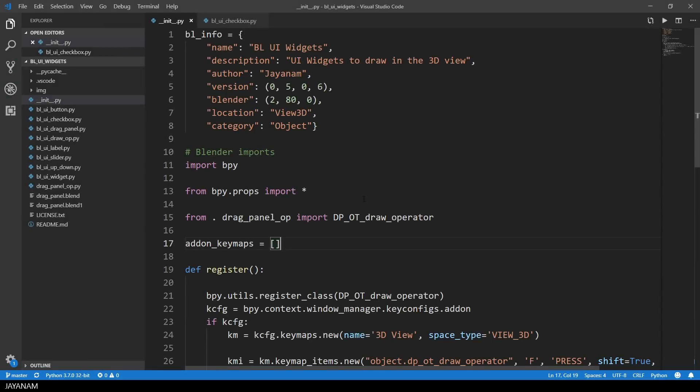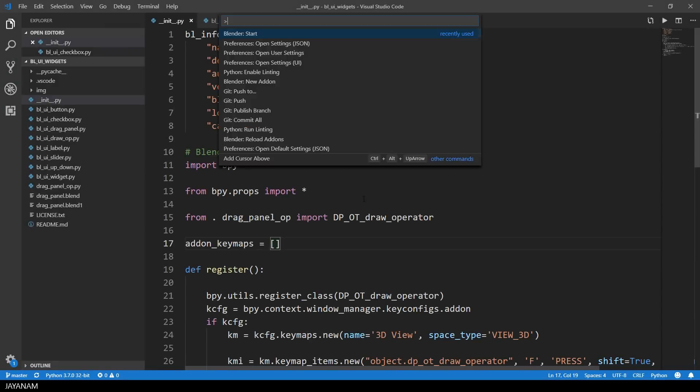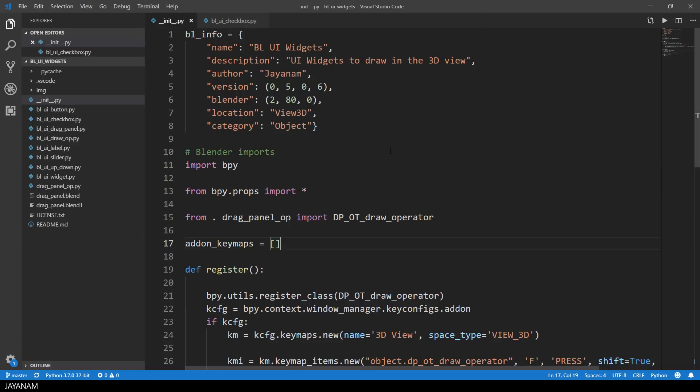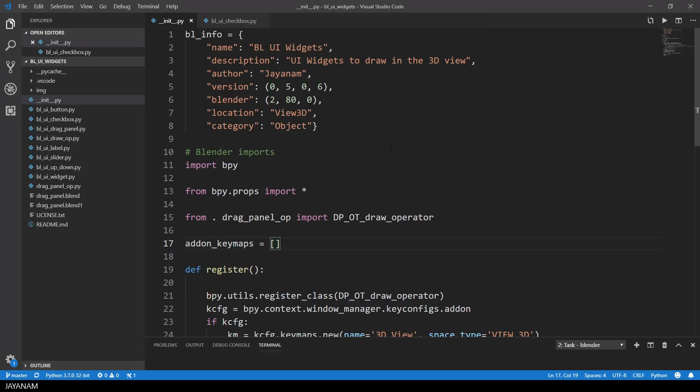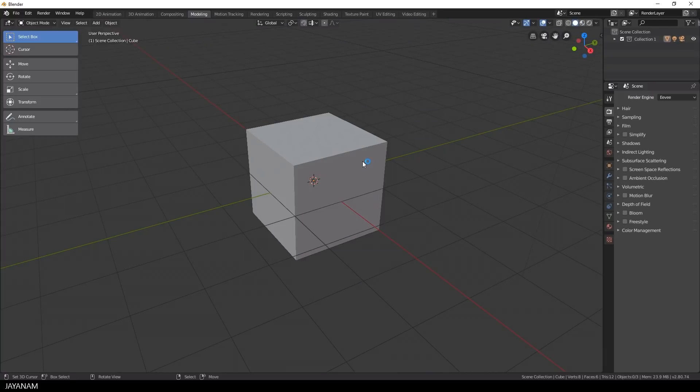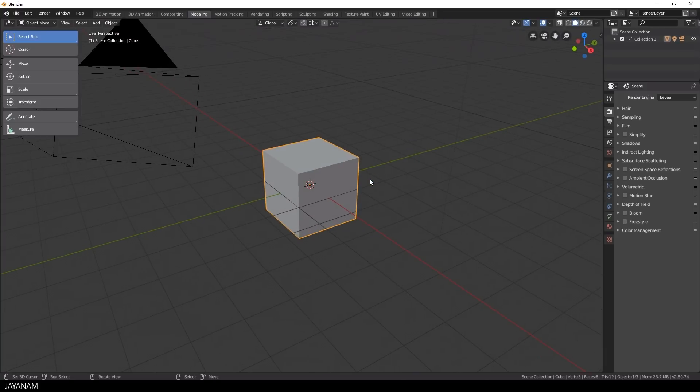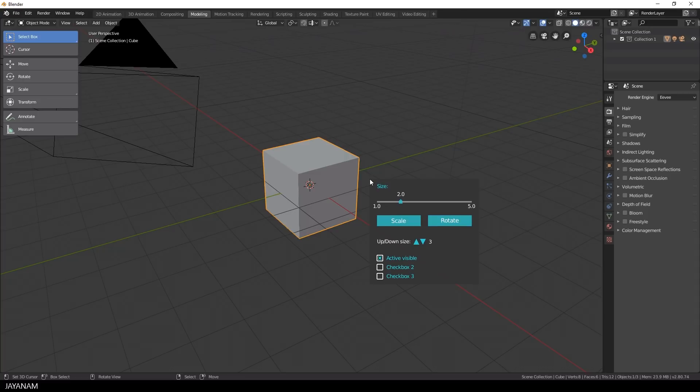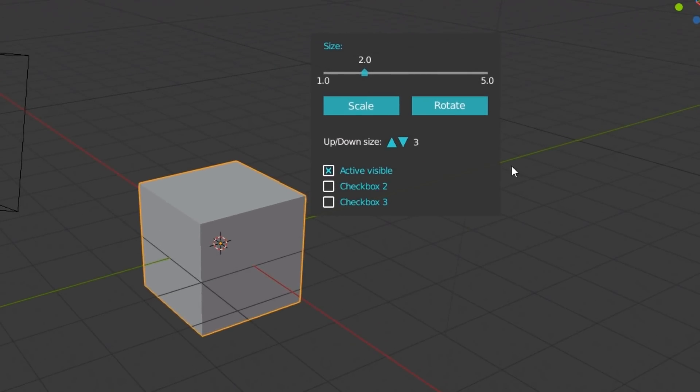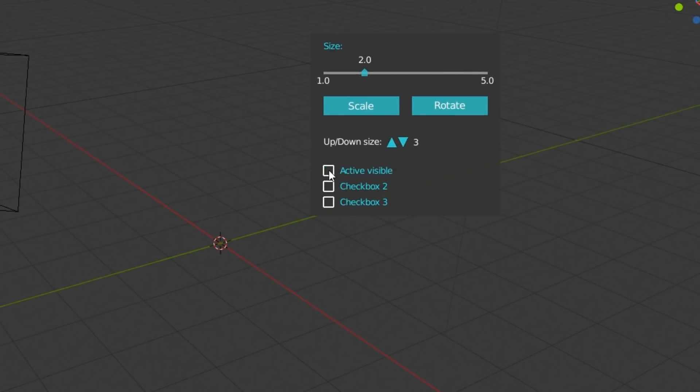The add-on is in version 0.5.0.6 and I started from VS Code. This is the latest version of Blender 2.8. And the widgets are added to a draggable panel that I can open by pressing Ctrl-Shift and F. And in the lower area you can see the new checkboxes.